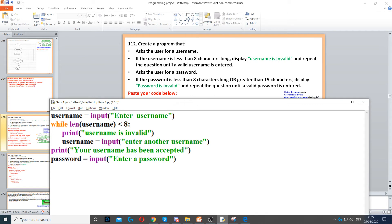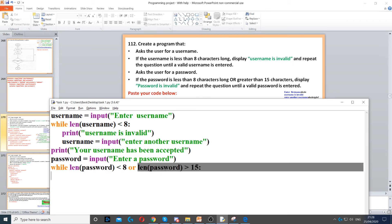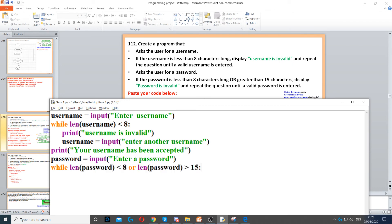Then it says if the password is less than 8 characters long or greater than 15 characters long, display 'password is invalid' and repeat the question. Since it says repeat the question, we need another while loop — while the length of the password is less than 8 or greater than 15. If any one of these two conditions is true, it will go inside the while loop; only one of them needs to be true.